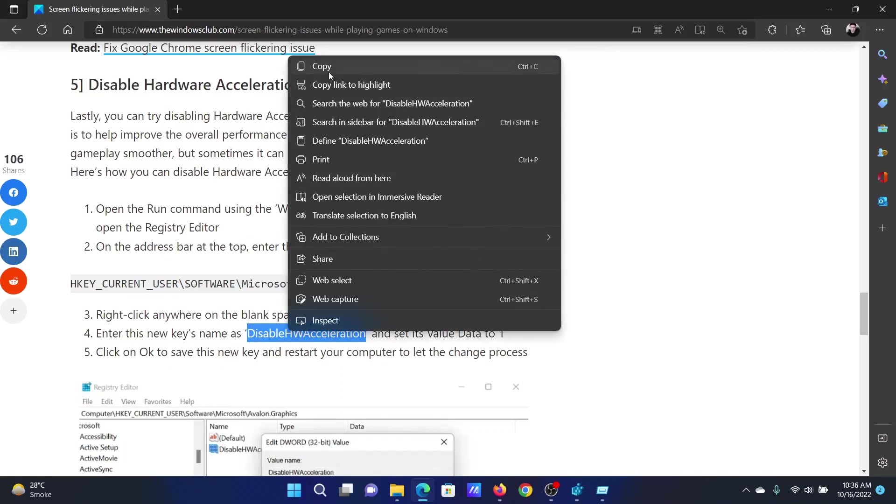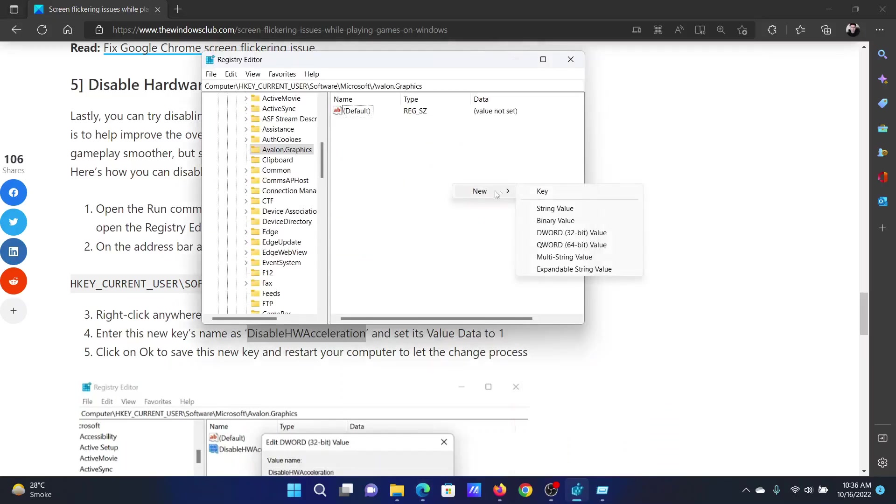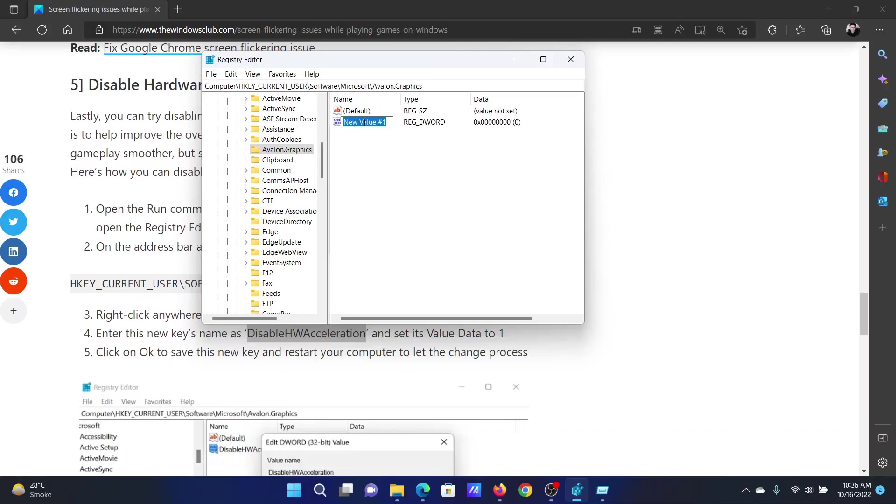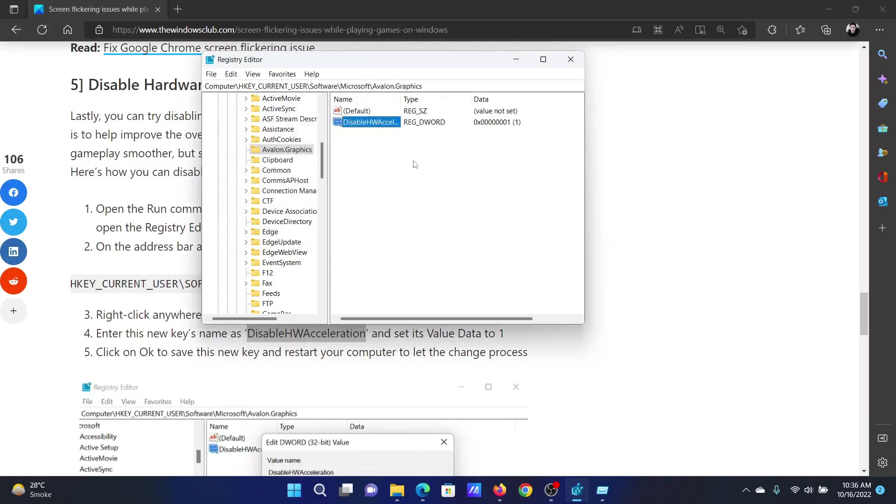In the right pane, you will have to create a key with the name DisableHWAcceleration as a DWORD 32-bit value. Double-click on it and change the value of the value data to 1 and click on OK to save the settings.